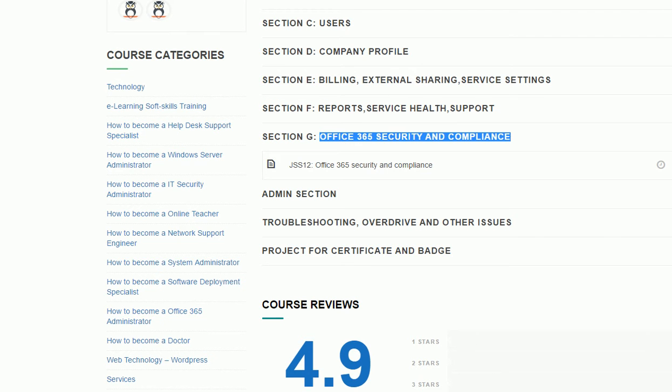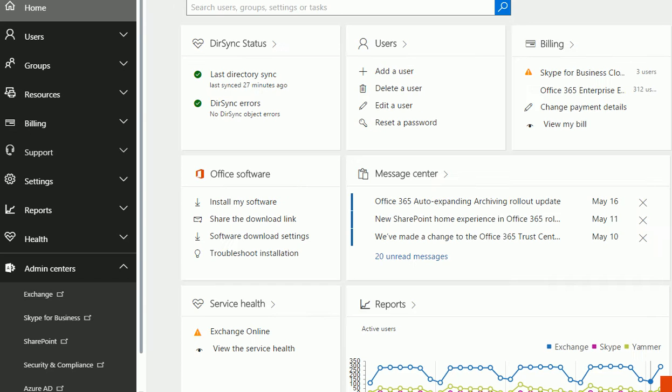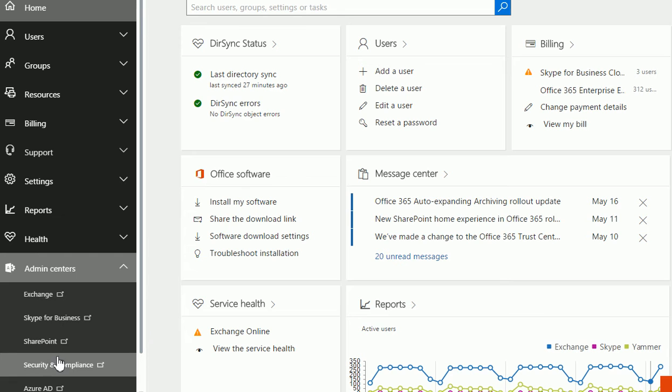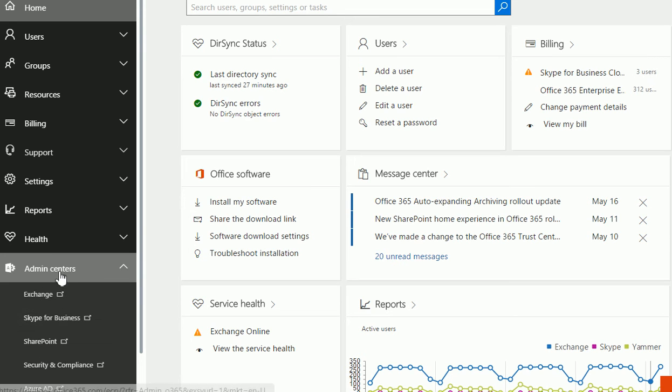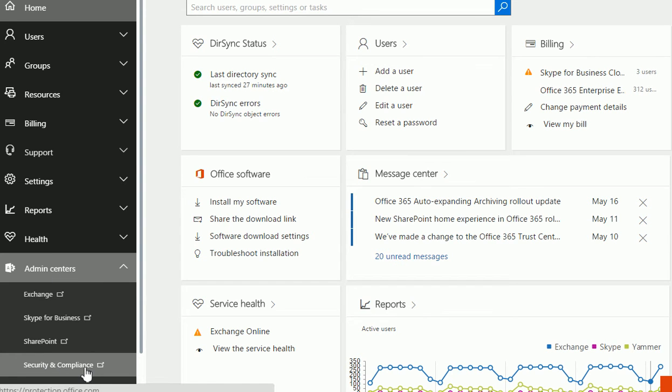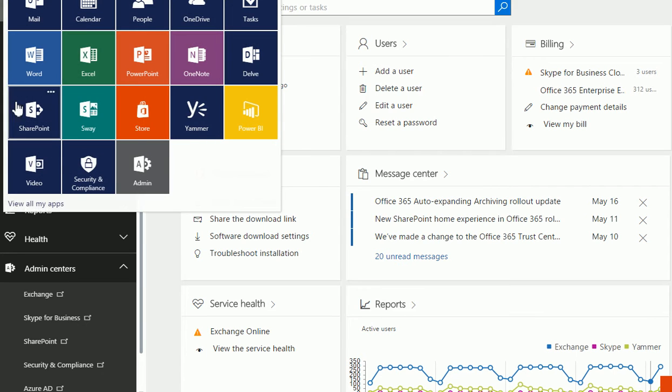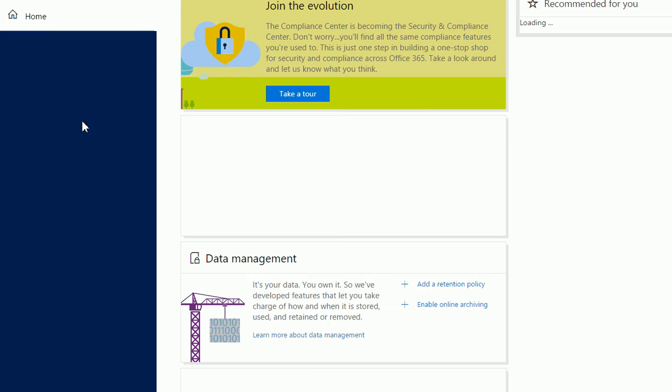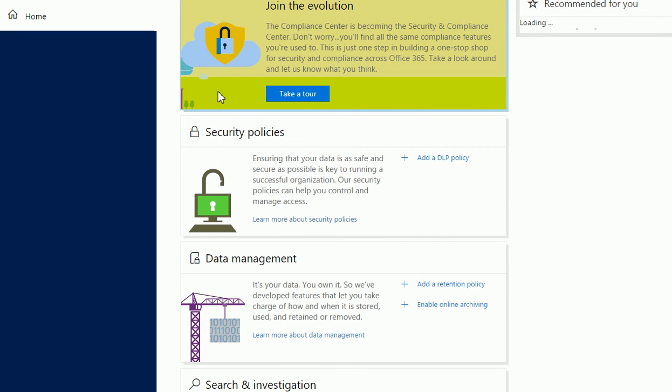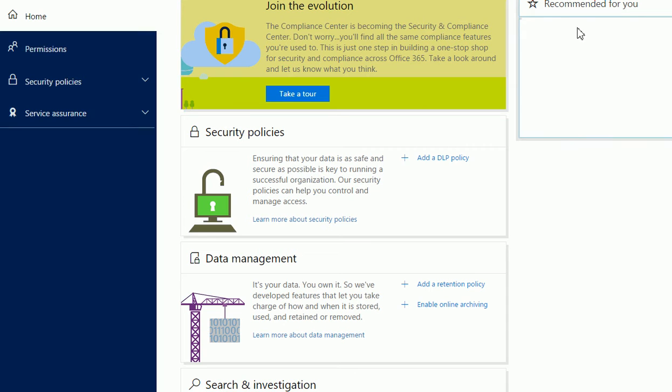So let's go to our admin site. This section is basically under Admin Center Security and Compliance. You can also go to portal.office.com, and when you log in you'll see Security and Compliance. Let's click on that.